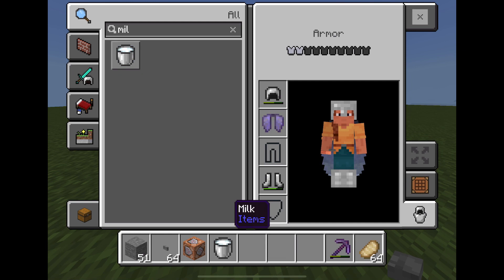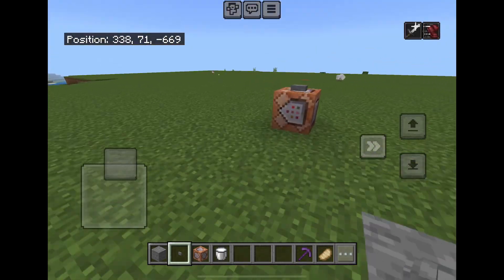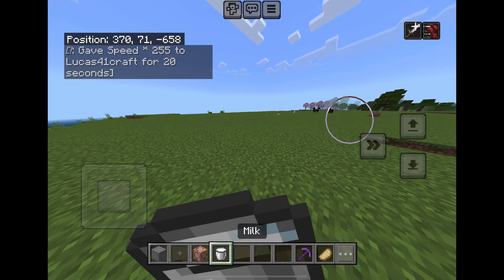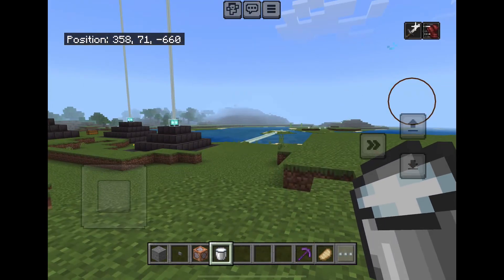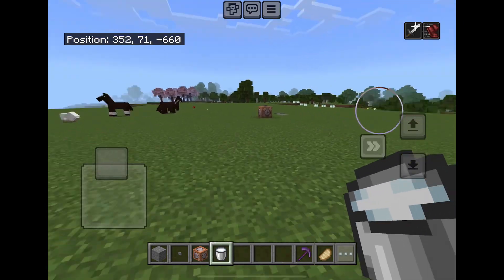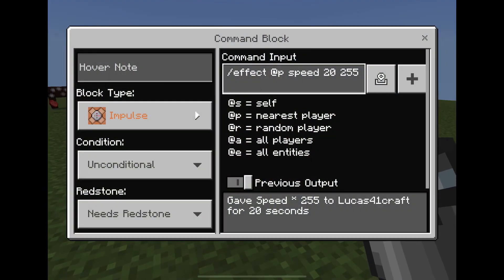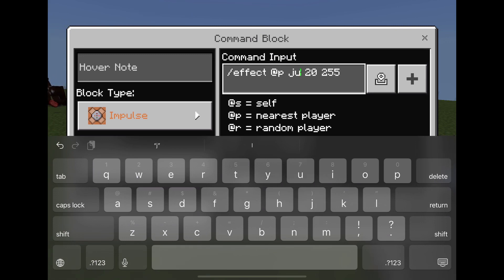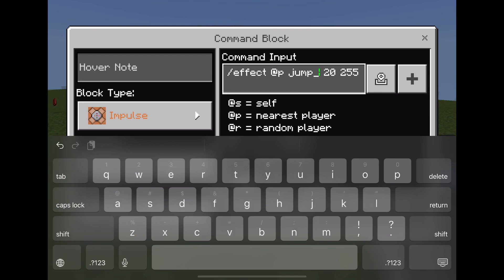There are a lot more commands. To get rid of any potion effects you got from the command block, all you gotta do is drink milk. As you can see, the potion effect is gone. You can also change it to different effects — like for example jump boost. You can adjust any of the numbers or the effects.